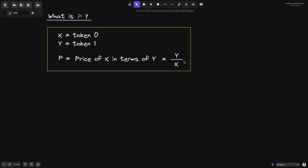In Uniswap V2, you take the amount of tokens and divide those amounts to get the price. However, this no longer works in Uniswap V3. In Uniswap V3, you can get the price and from the price you can derive the amount of tokens that are locked in the contract.